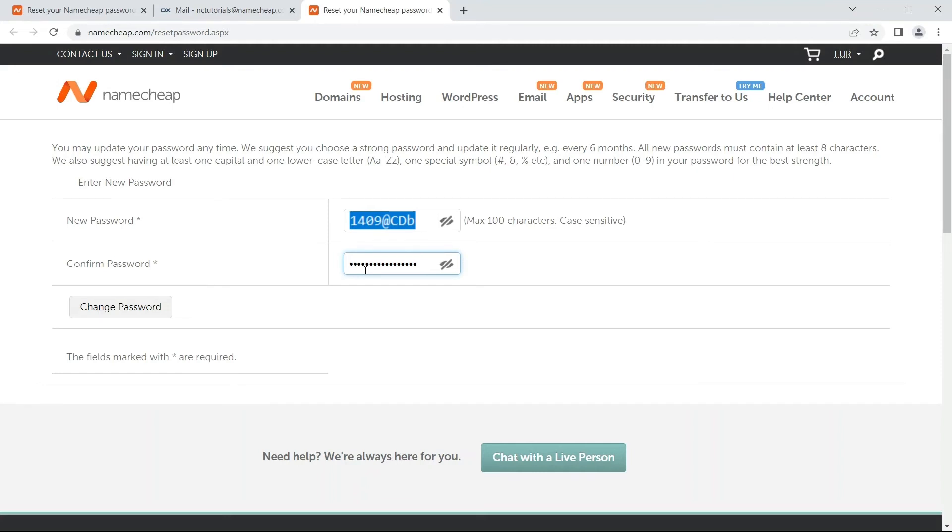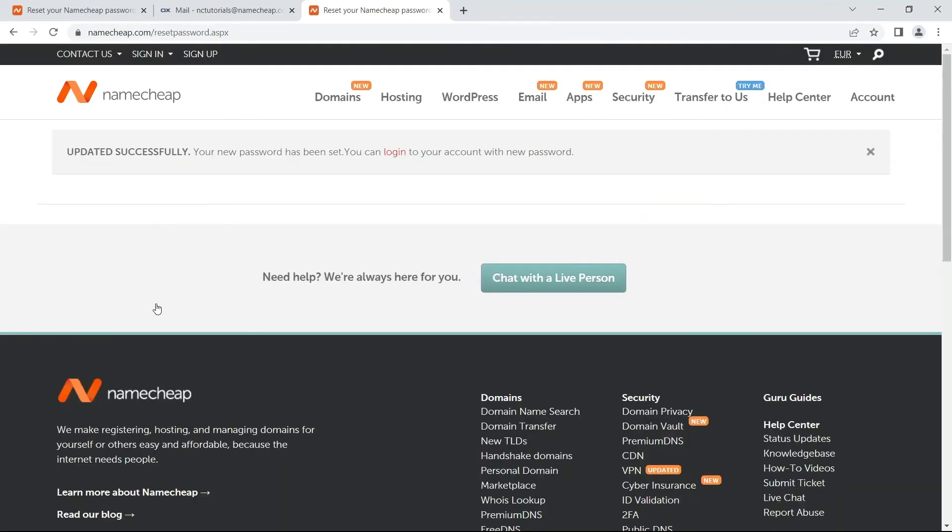Once you've entered your new password, hit the Change Password button. You'll see the message 'Updated Successfully' if your new password is accepted. And that's it! Now you can log into your Namecheap account using your new password.